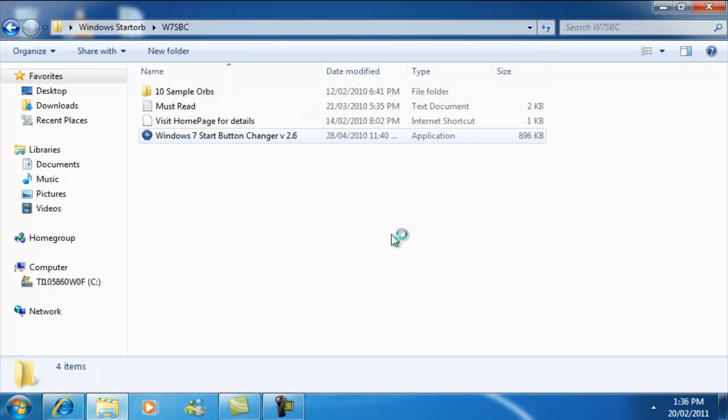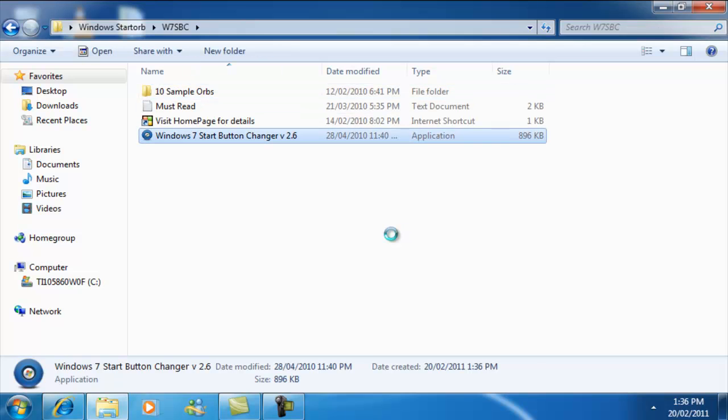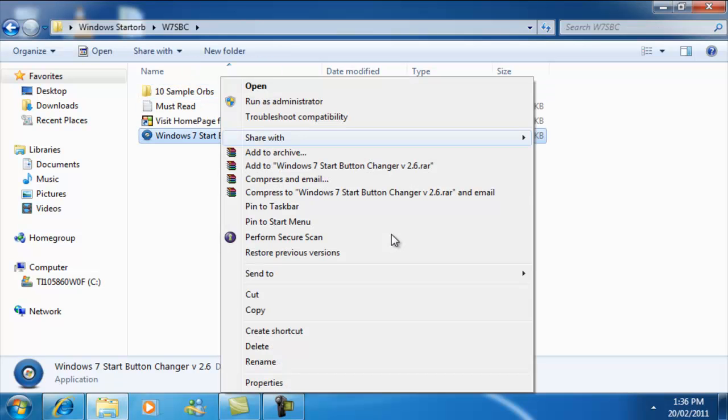Then you're going to go inside here, and then you're going to right click this and do run as administrator.